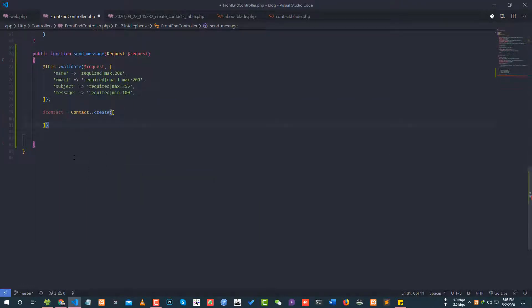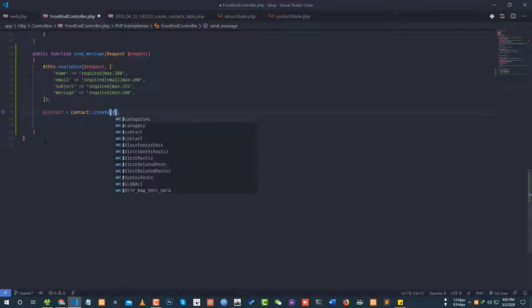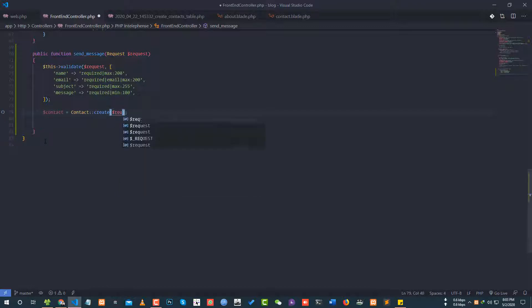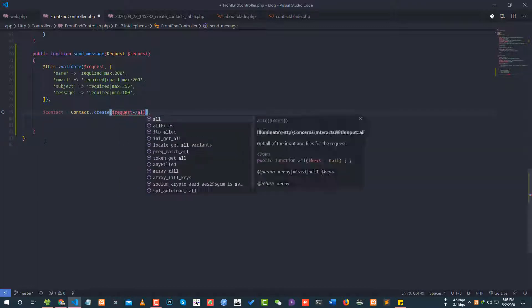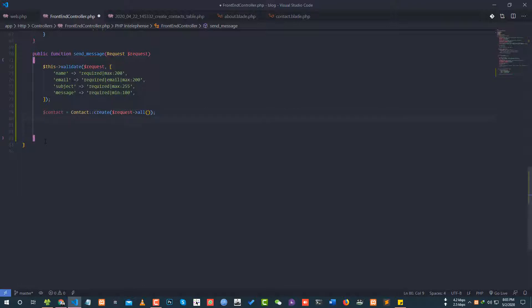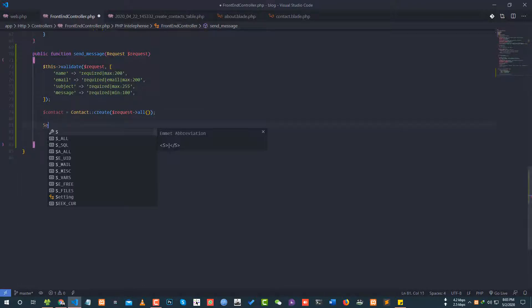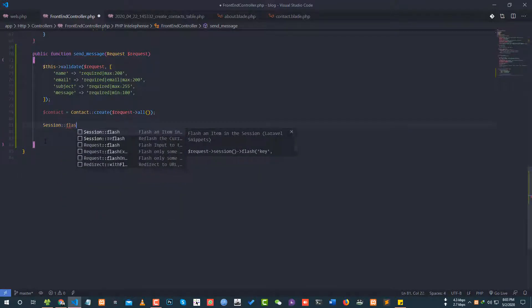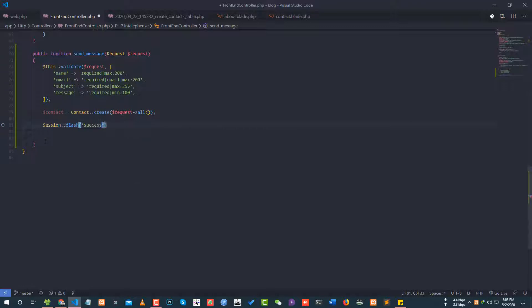Set number three — record the body. For a sure call code on the body, so create your method area. Use Request::all() to take the number call code. Then a session flash success — contact message send.